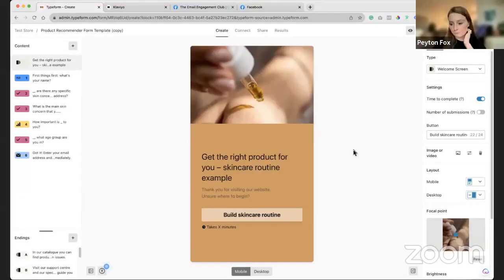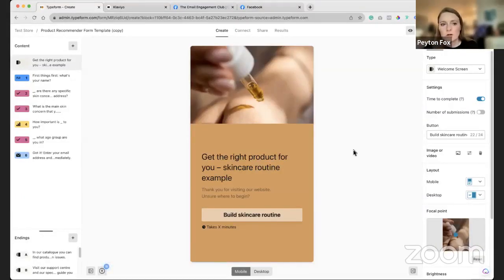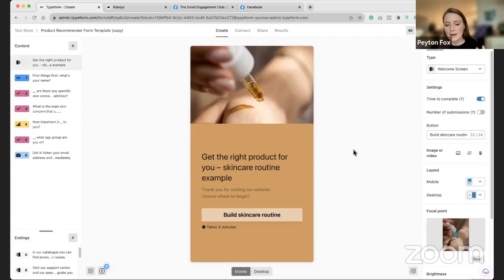First things first, let me go ahead and show you what I have prepared in Typeform. So if you've never seen Typeform before, let me share. Typeform's great — super easy to use. You're basically able to put together a quiz, ask some questions, collect those answers. But you can even take it to the next level.